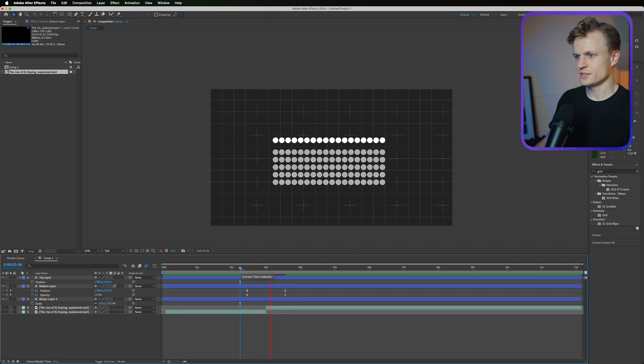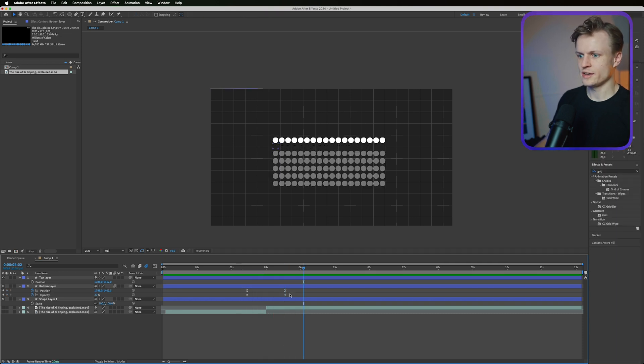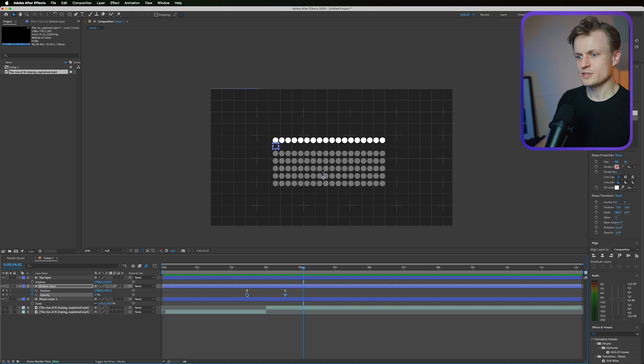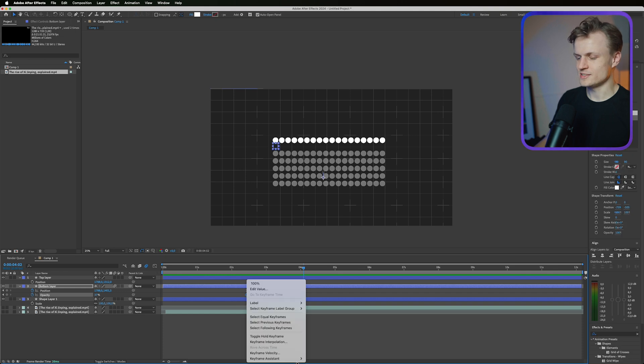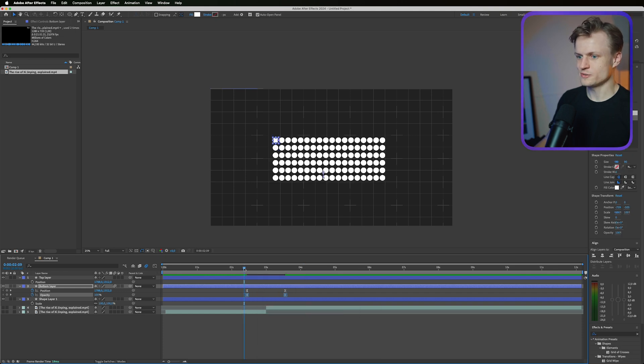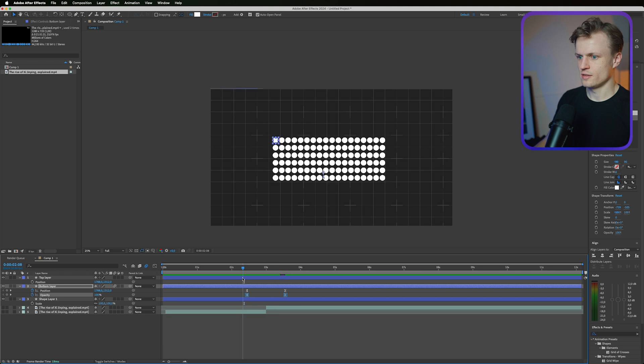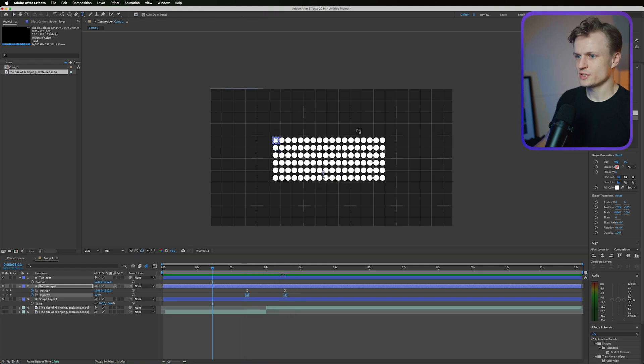Let's see what this does. Looks great. I can even easy ease these opacity values so it goes a bit more smooth. Looks great.